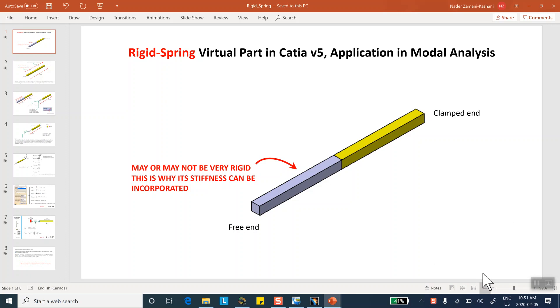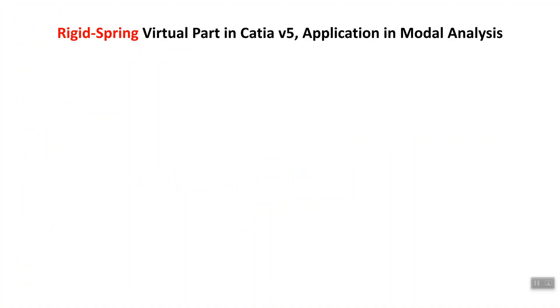Today I made a video segment on the concept of rigid virtual part and its application in modal analysis. This is a follow-up where I'm going to be doing rigid spring virtual part and its application in modal analysis.